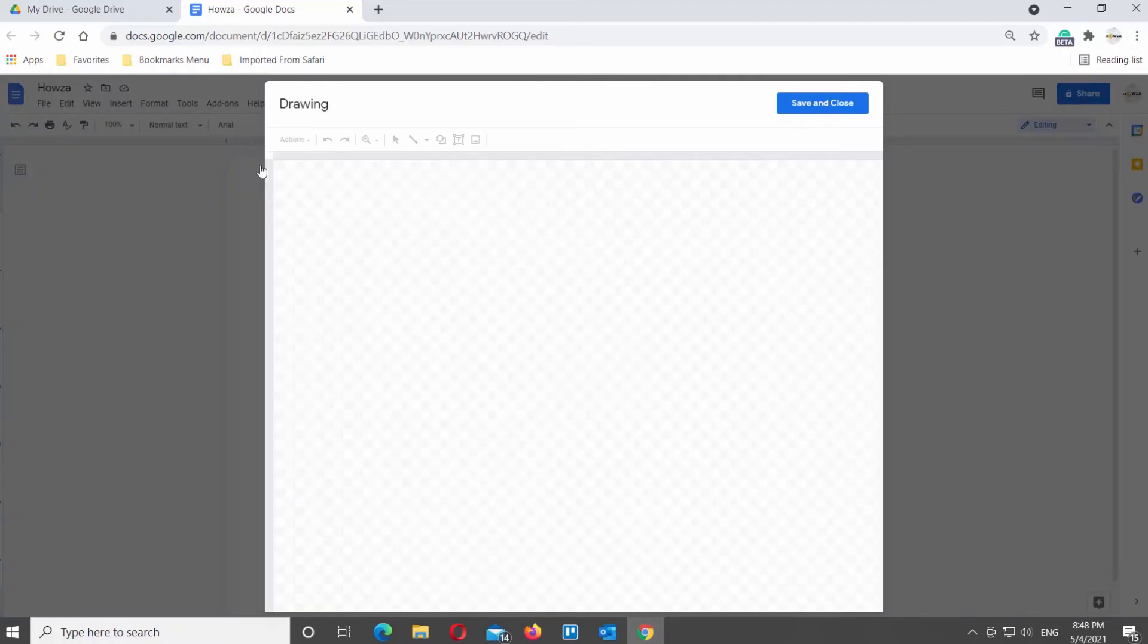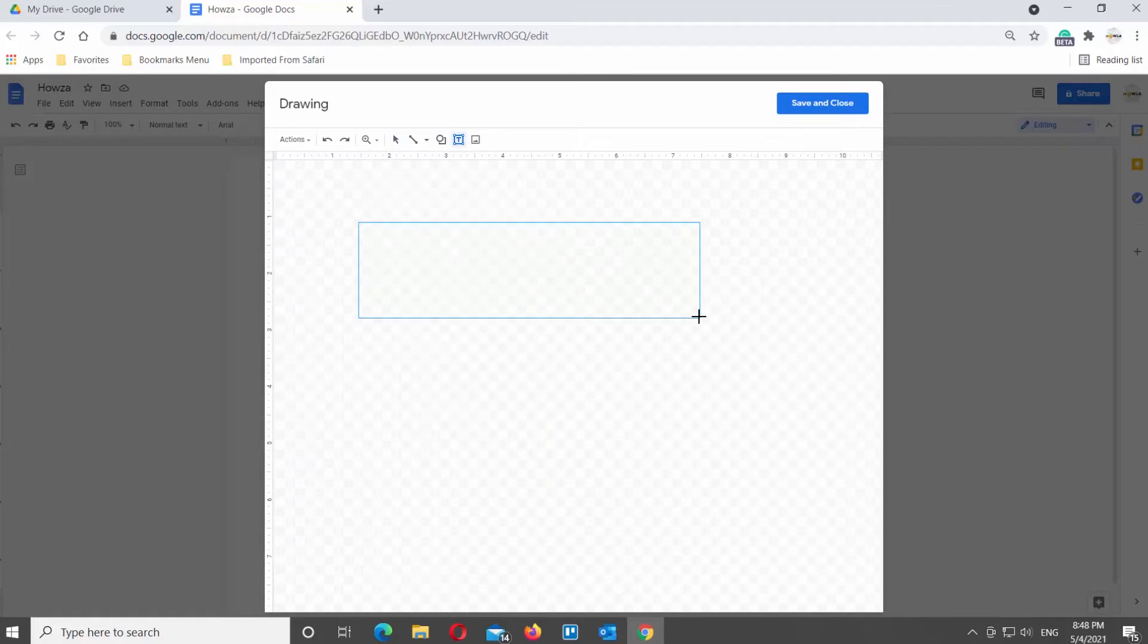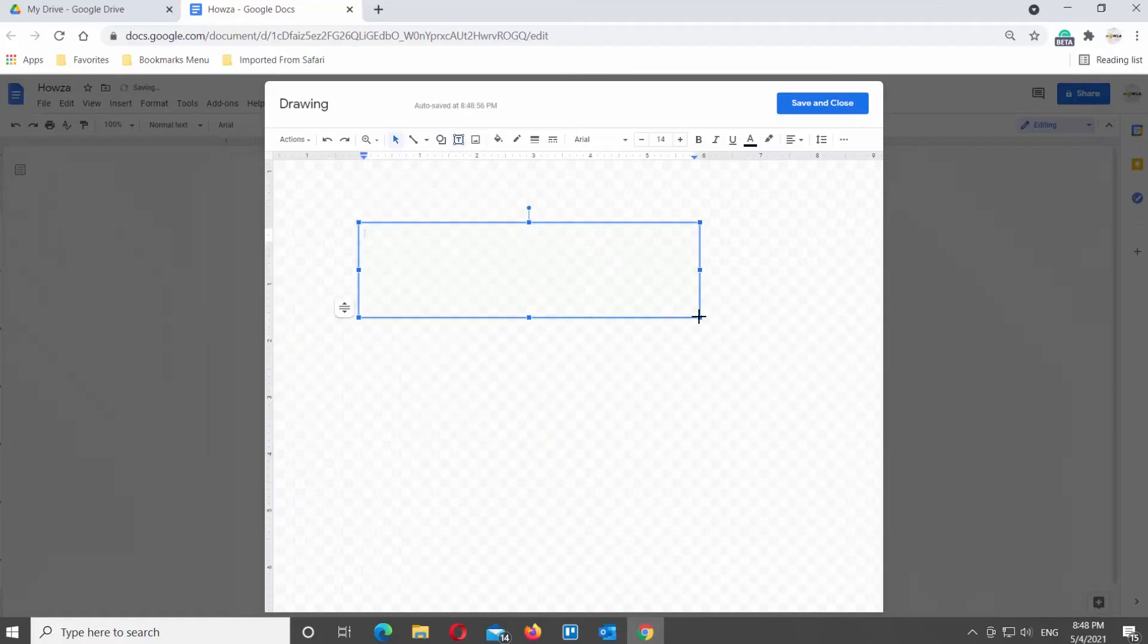Click on Text Box at the top Tools bar. Add the text in the box.